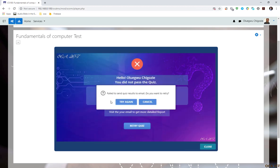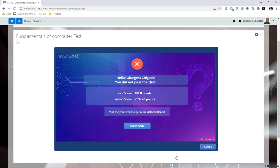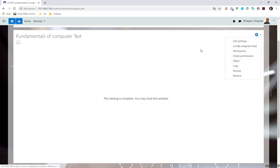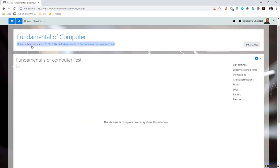It is trying to send the report, but I don't have internet access. So you can see I scored zero percent. Passing score is 70%. And you can see there is an option to retake the quiz. What I'm going to do now, I'm going to close this particular content. I'm going to leave this content.